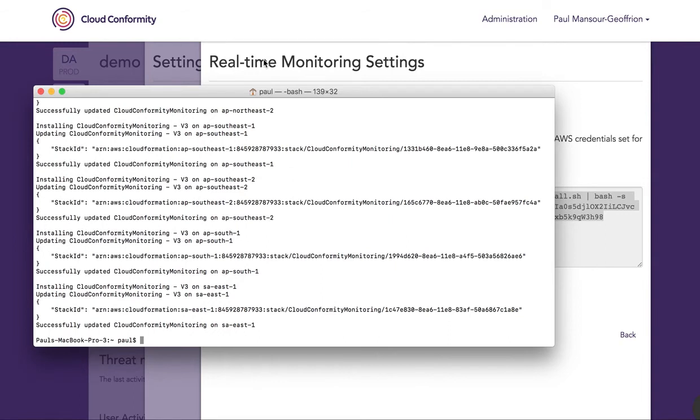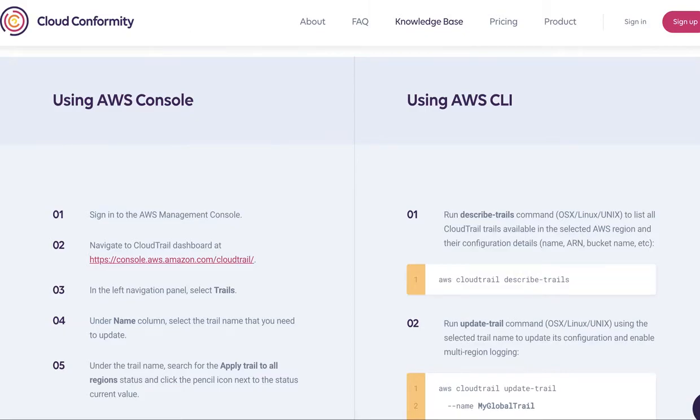Now the script has successfully run. I'm going to show you what that means.